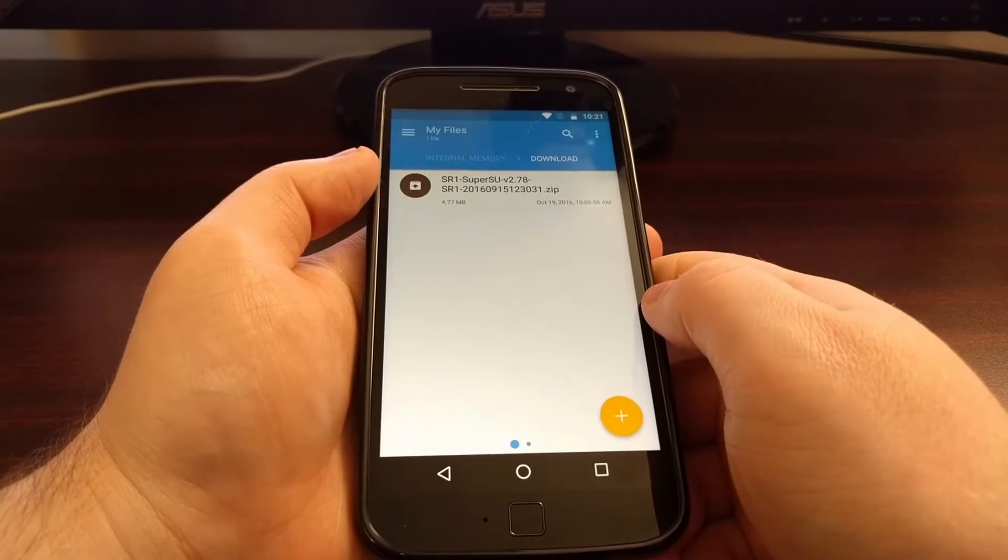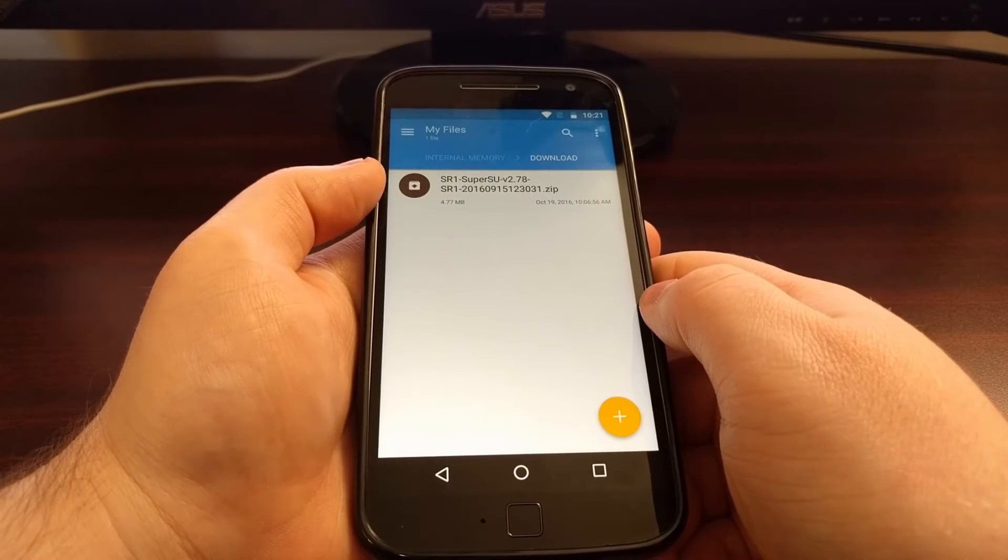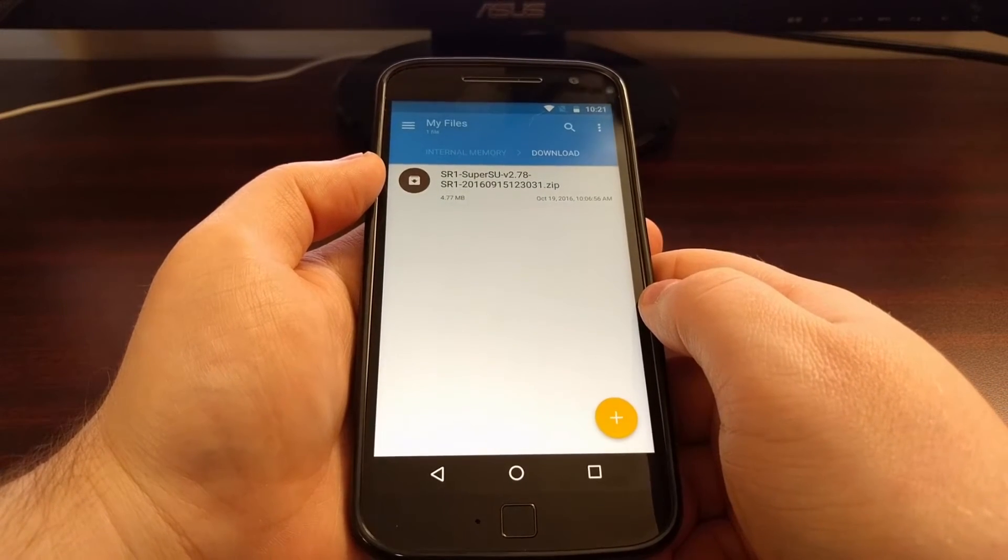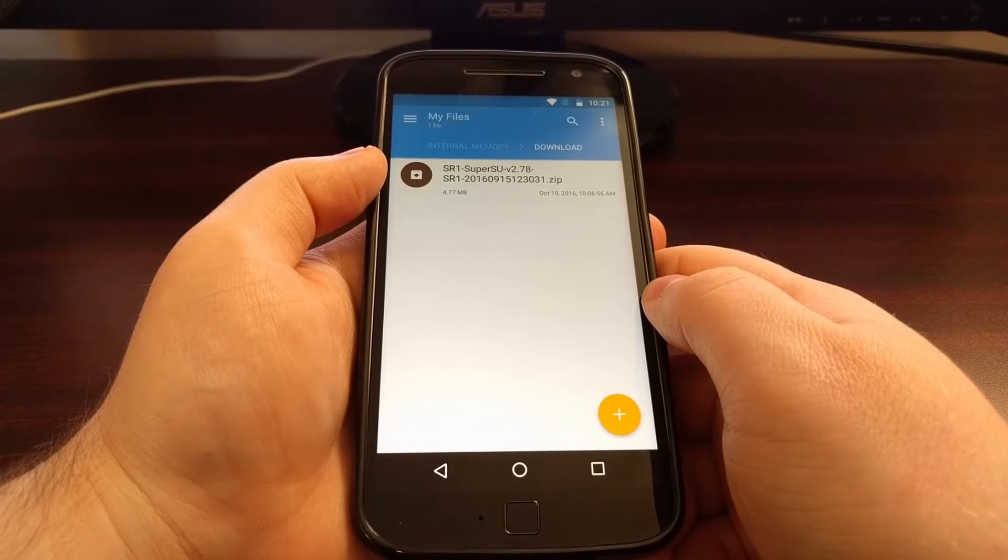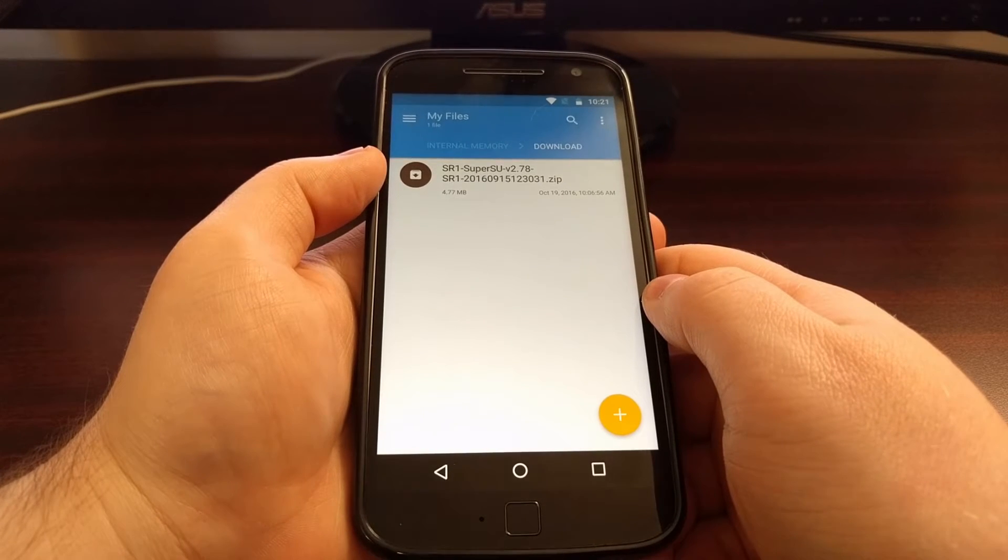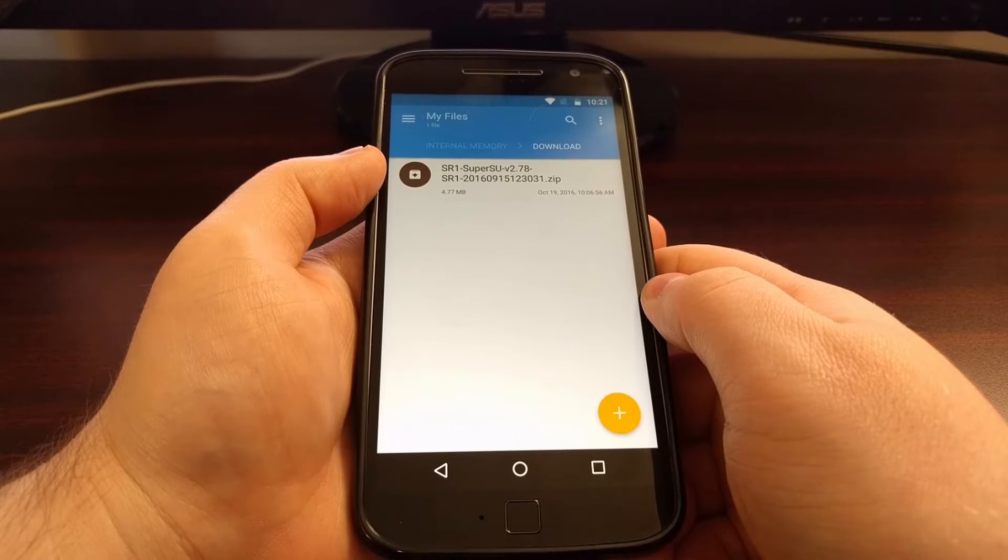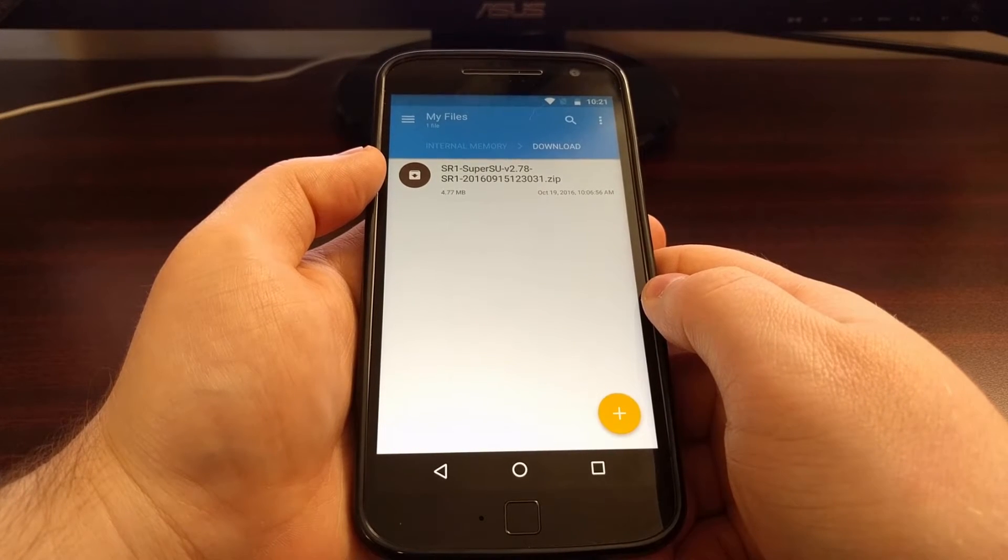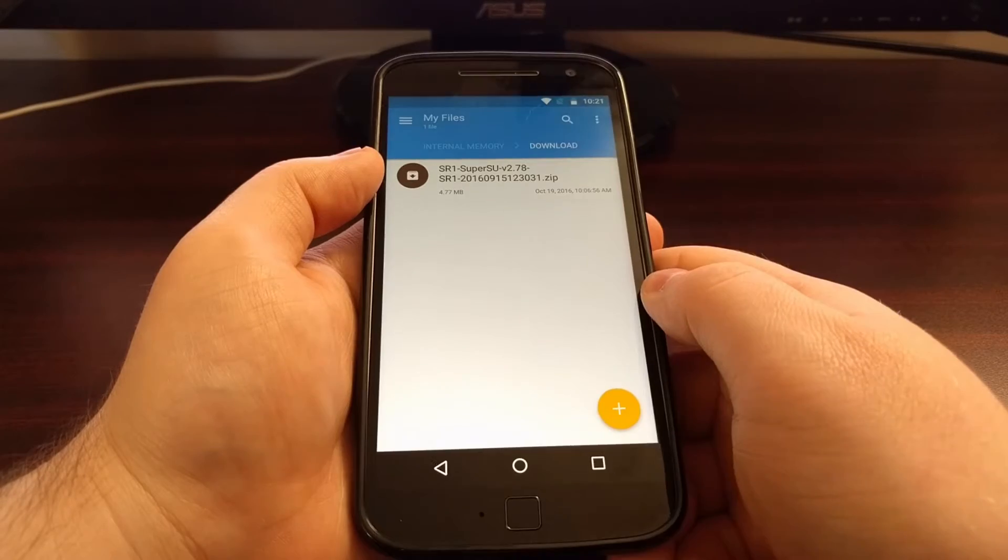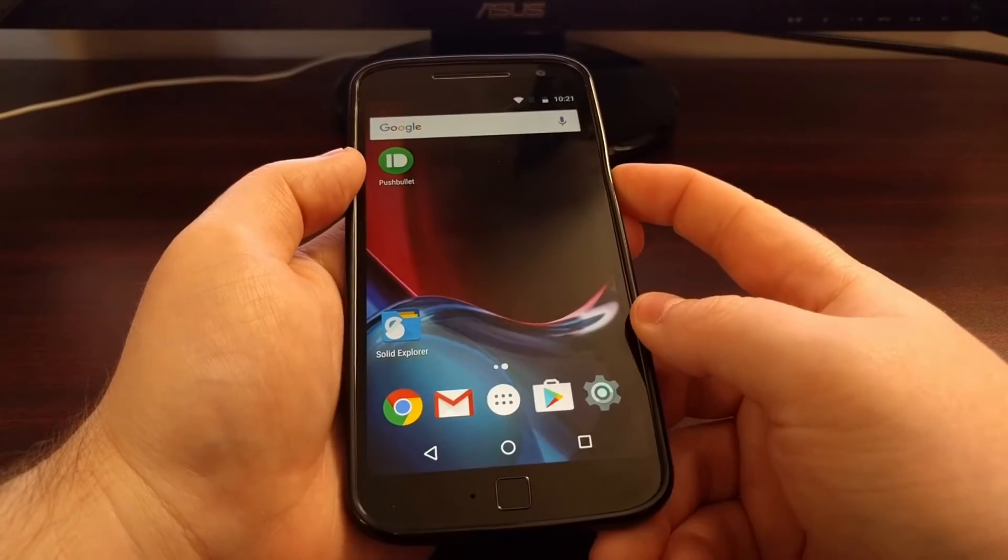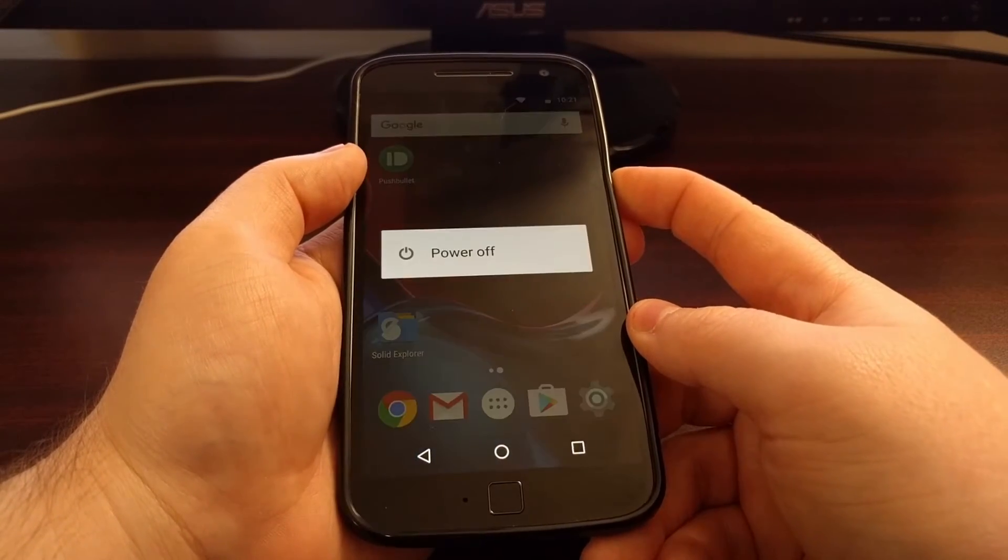So once you have the SuperSU zip file downloaded to your Moto G4 or Moto G4 Plus, we're going to need to power off the device.